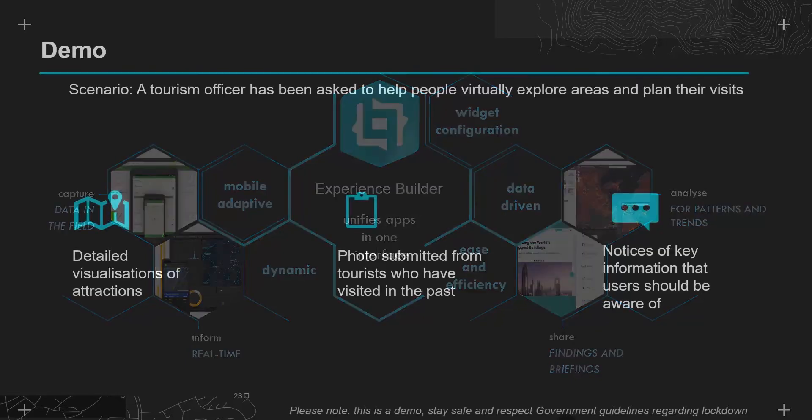So let's take a look at a scenario I've put together to demonstrate one way the Experience Builder can be used. In the scenario, a tourism officer has been asked to help people virtually explore areas in the UK to help inspire future visits. To do this, we need three key components: the first being detailed visualizations that show the locations of points of interest with their associated information.